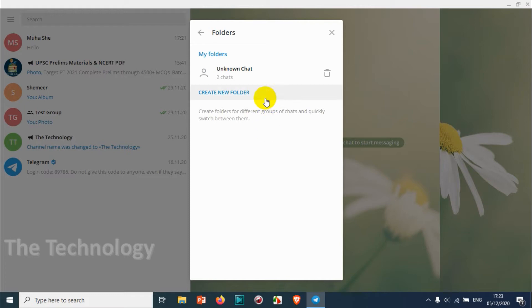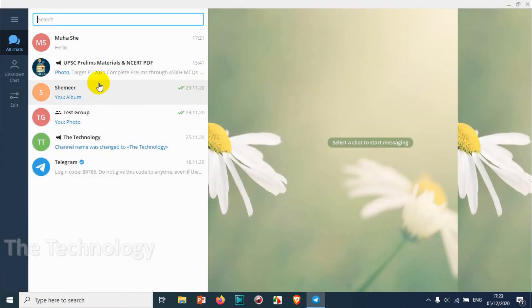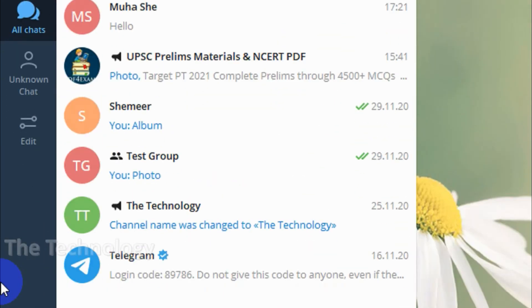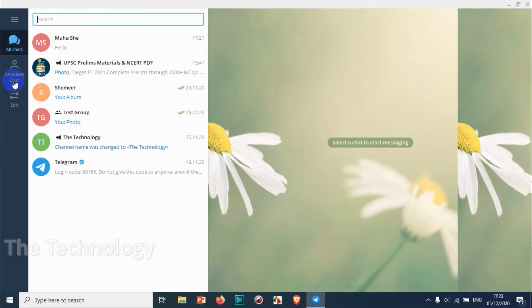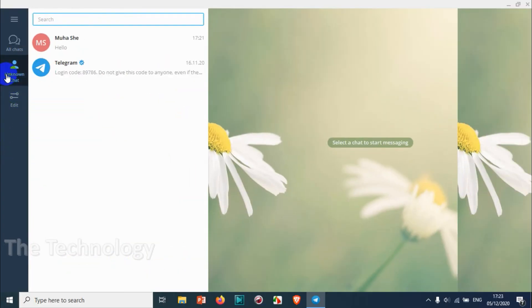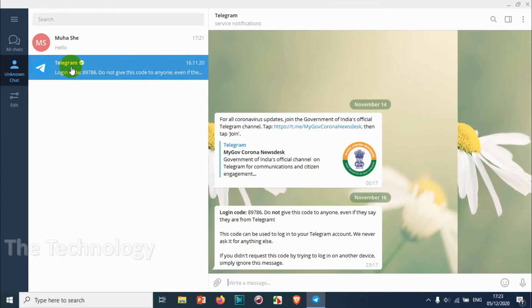We can even exclude specific chats from this group. And that's it — now on the left side you can see one section has been added, and you can see the folder there. Under 'Unknown Chats' you can see there are two chats already: Telegram and one other number.